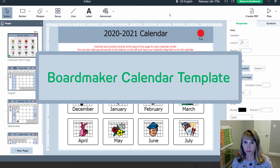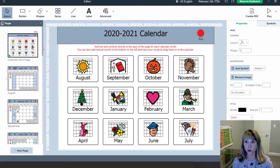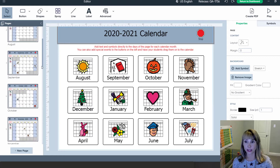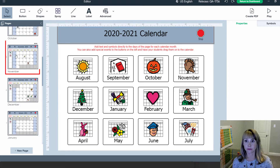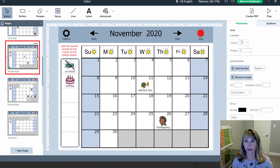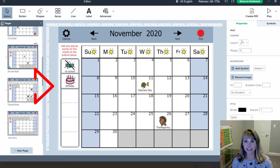I choose the Boardmaker Interactive Calendar template and then I scroll to the month I want to use. Here to the side I put in my special dates.